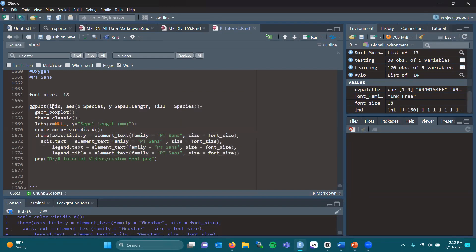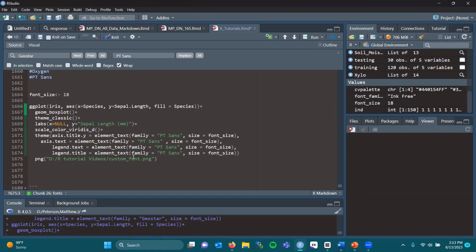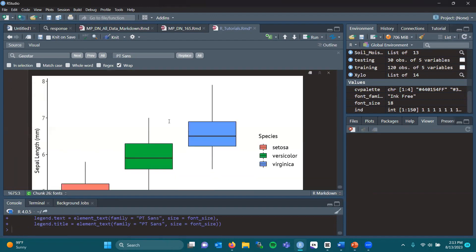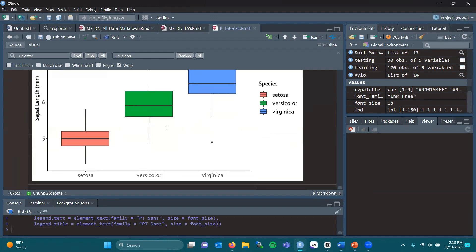If we remake this plot, we can see the font has changed.